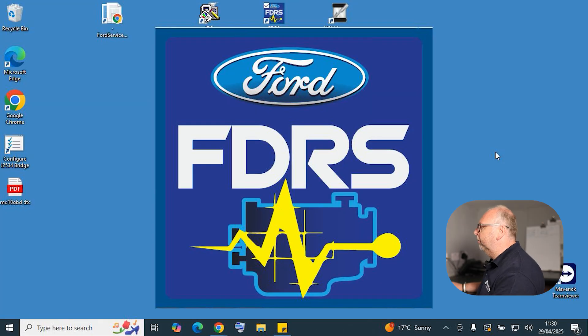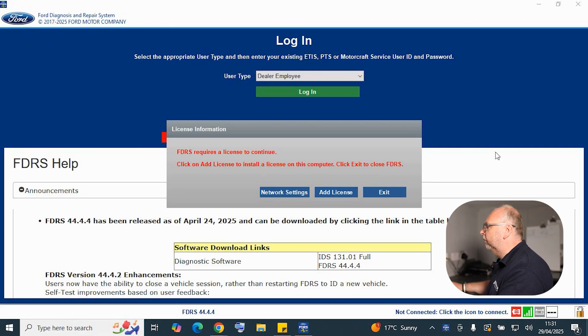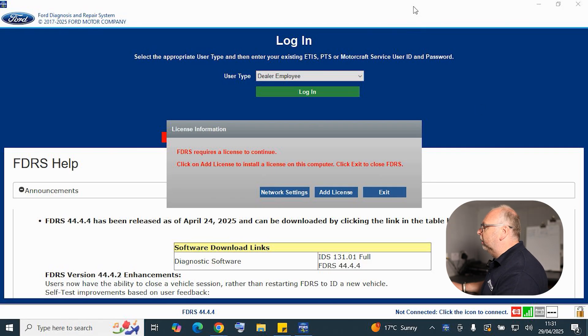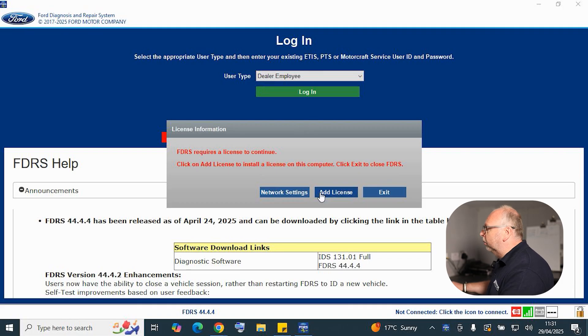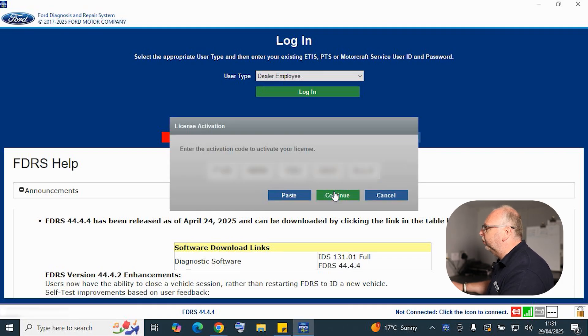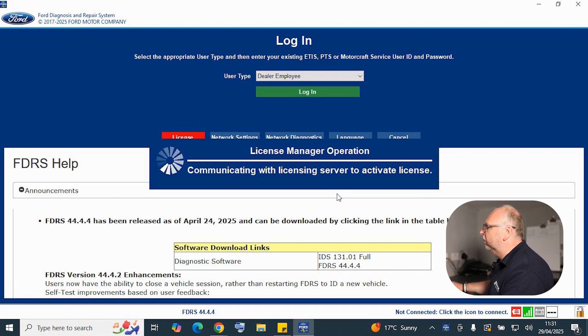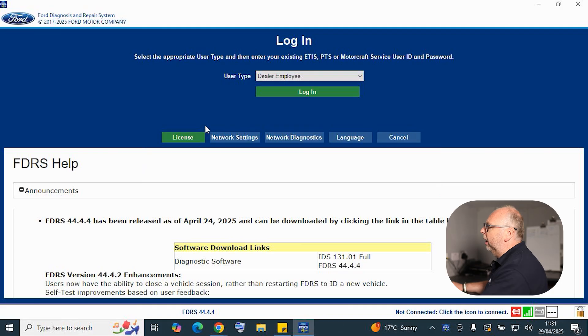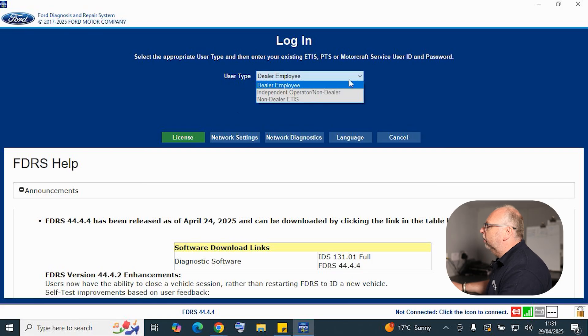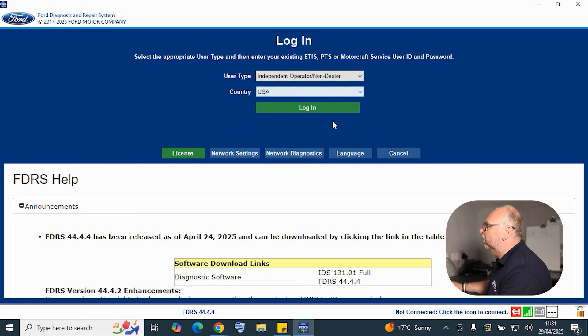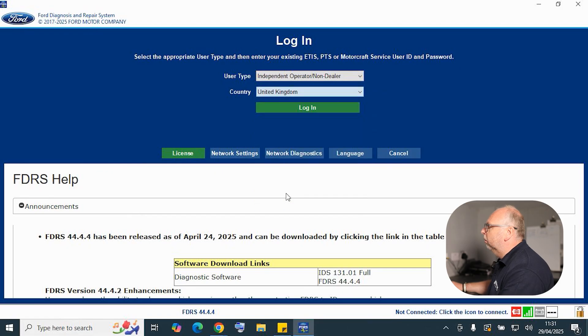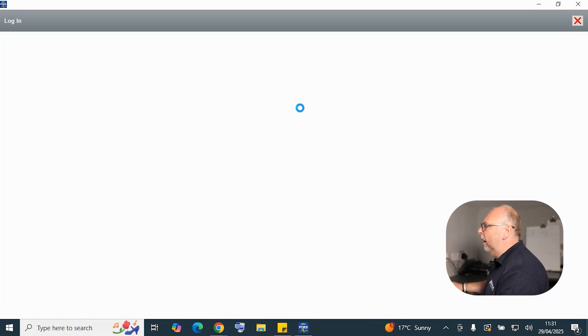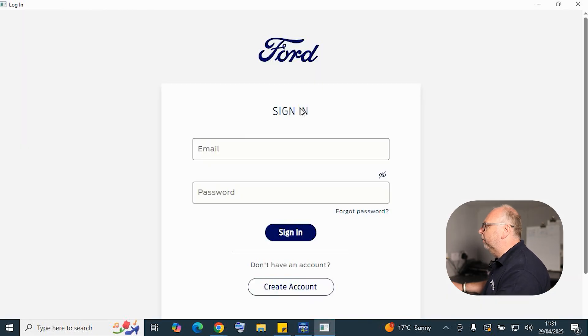We've got our subscription and our code. We need to input that now into our FDRS software. But really importantly, we need to make sure we're selecting the correct user type for our account. Of course, we're an independent operator, so we'll go ahead and add our license key that's automatically copy and pasted from our portal. We go continue and we'll see the license key go from red to green. We then select the independent operator, we select really important our country that we're operating in, so the UK. We hit login and now it's ready to take our same user details that we've just used to purchase our subscription.